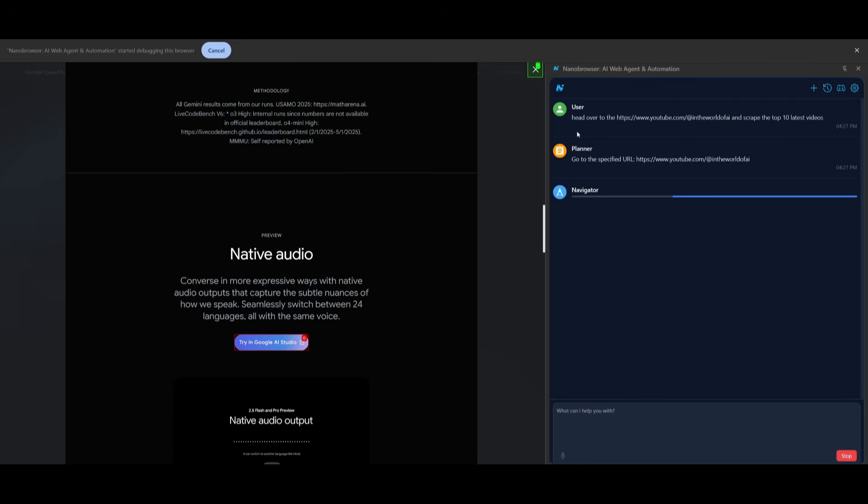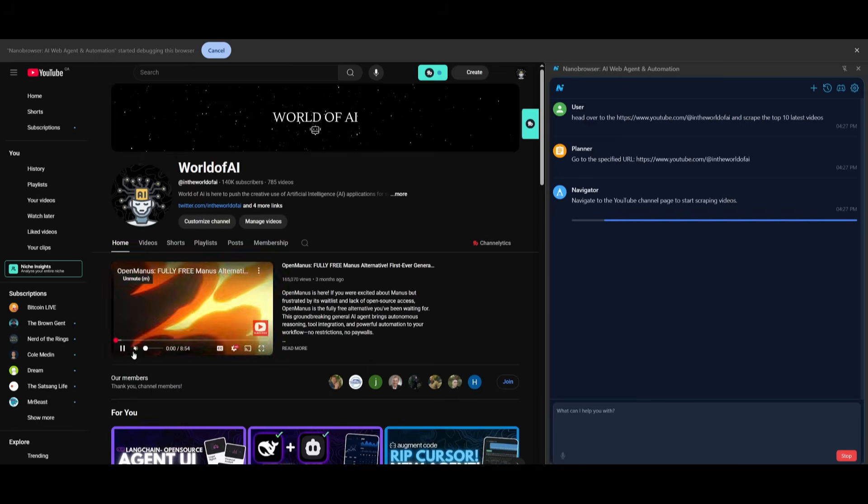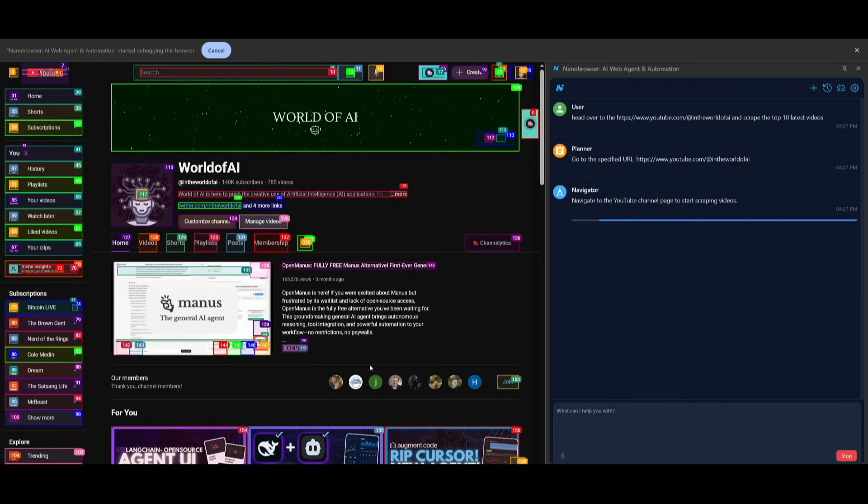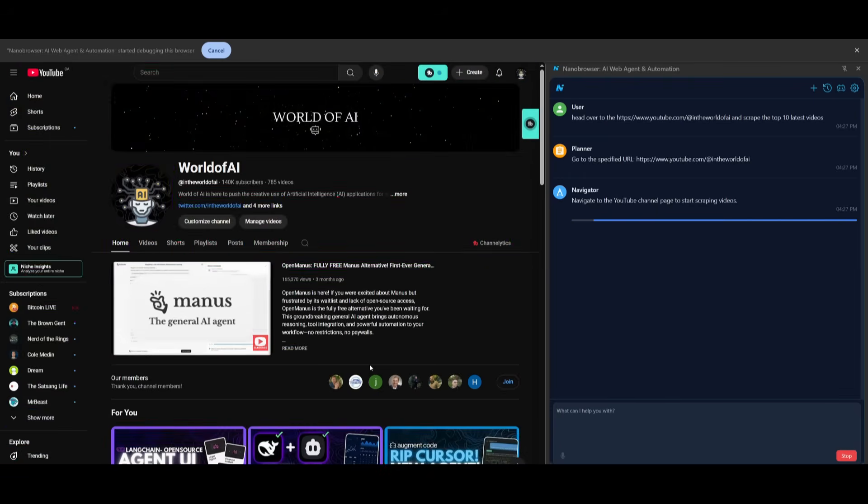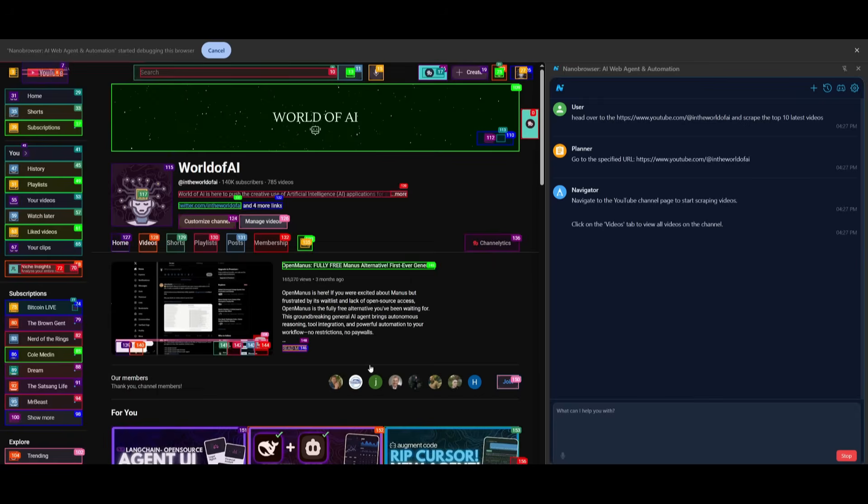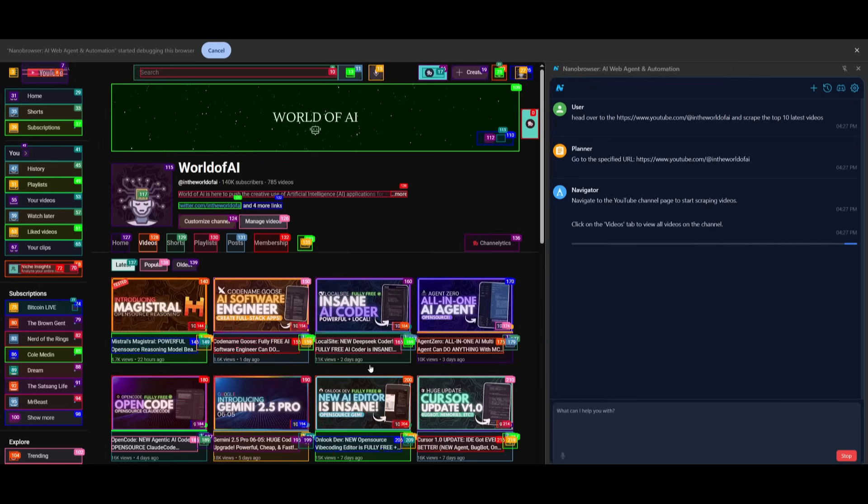This is a multi-step plan that is going to be then sent over to the execution agent and right now you can see it is working on navigating to the YouTube channel. Once it has navigated it's going to then open up the video section and then once it finds the video section it will then find the top 10 latest videos and it's going to give me a good context of those 10 videos.